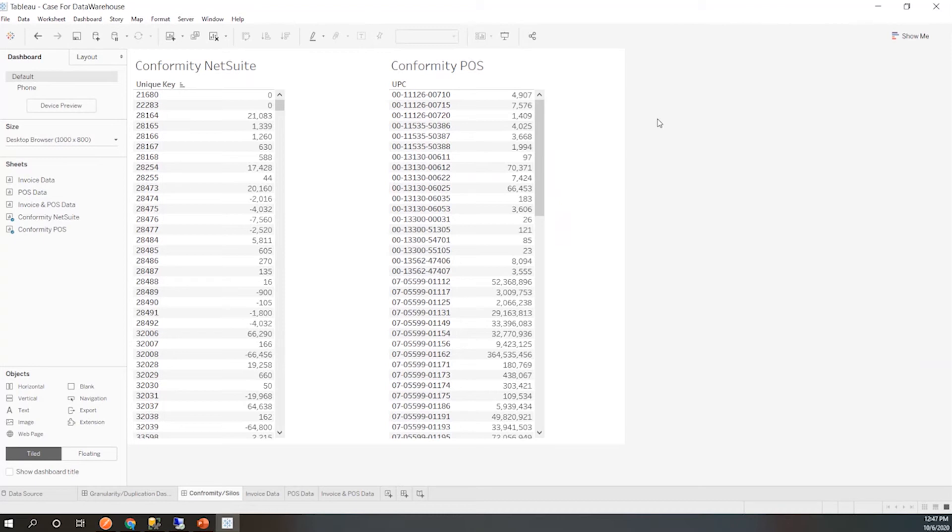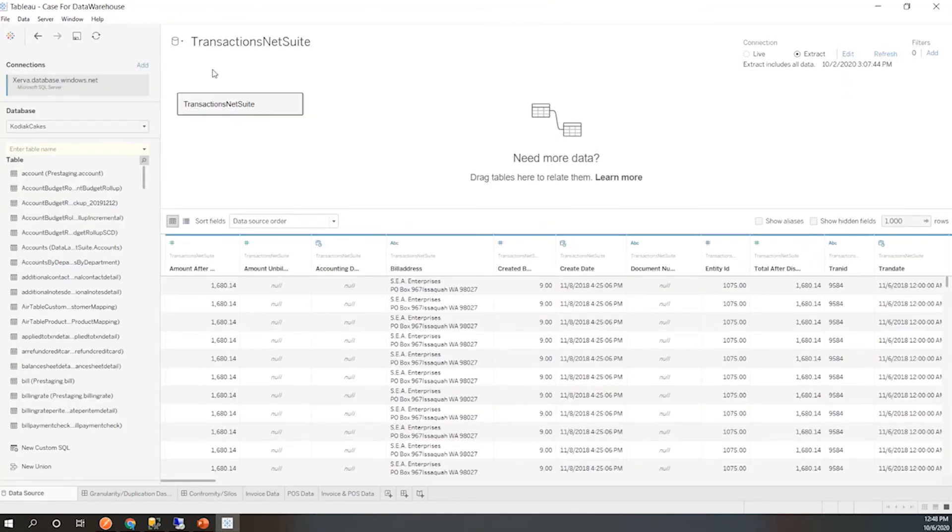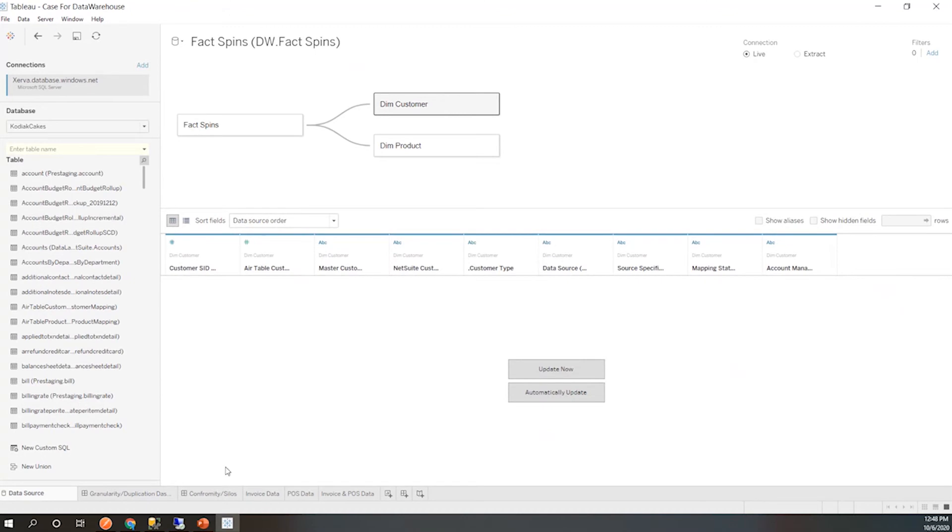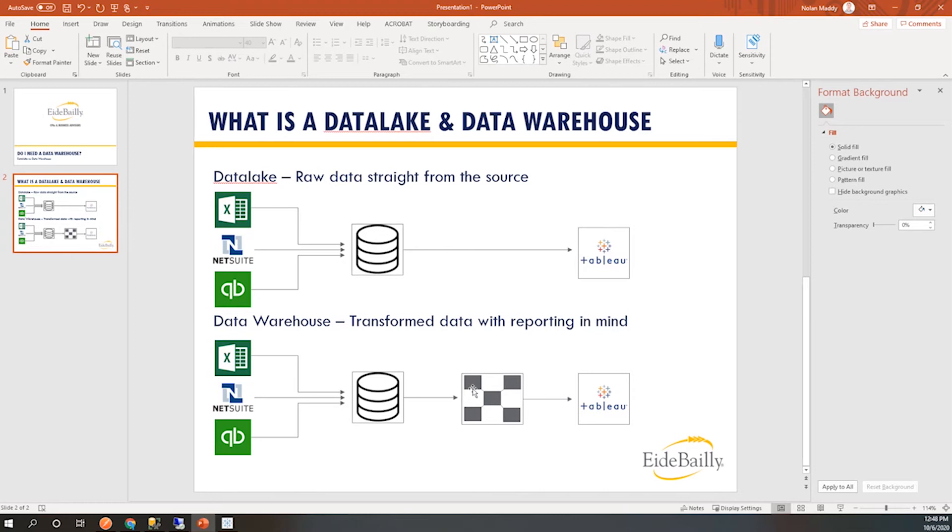Let's jump into some examples of the data warehouse side. What I'm going to show first is the actual data. The data is going to, I'm transforming that data. So for that example of the NetSuite data and the point-of-sale system data, I'm taking this time to map the UPC and the unique key together so that way they represent the same product. And then when I say I want product A, it doesn't matter if I have the unique key or the UPC because I have those mapped together. I have it transformed to work properly.